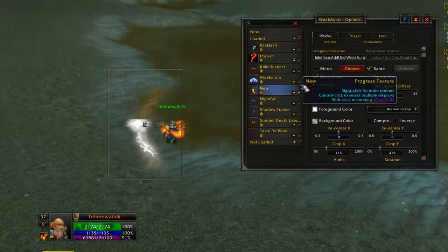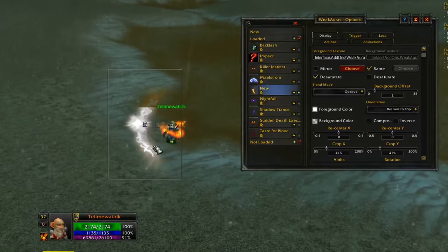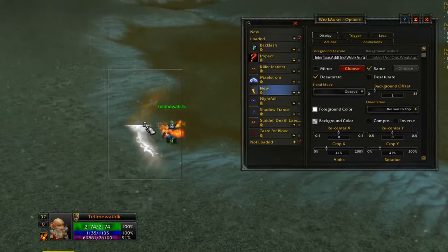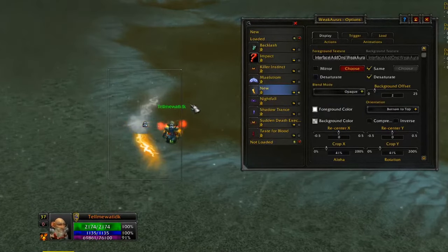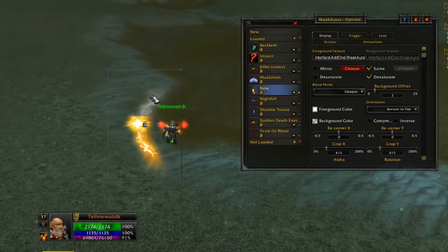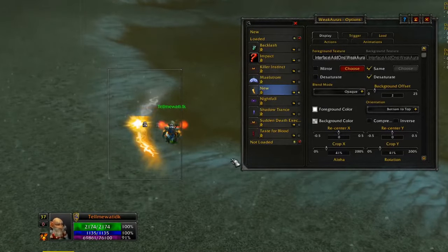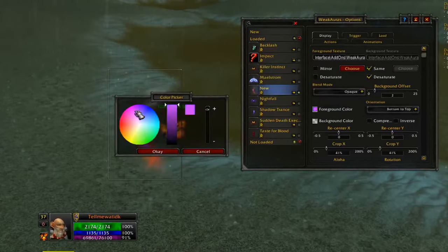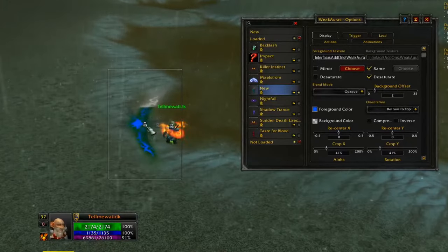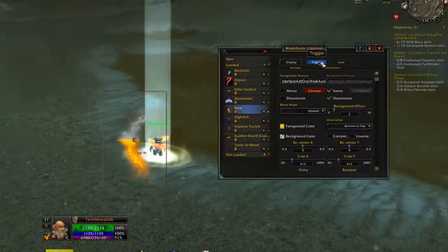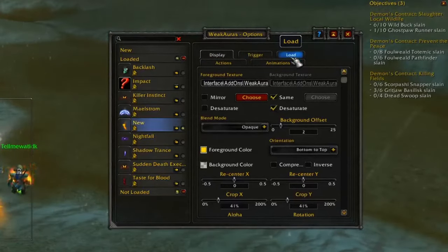You can desaturate different parts — clicking one option desaturates only the progress portion as it drains, while another desaturates the entire background. You can mix and match: some people might want a white background that looks empty and a yellow foreground draining down. You can also change the colors using the color picker — for example, switching the progress to blue.